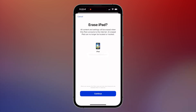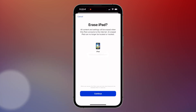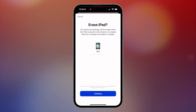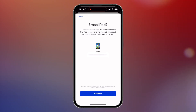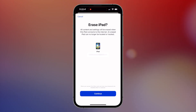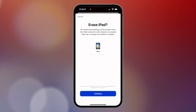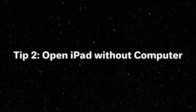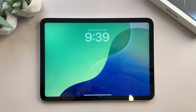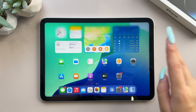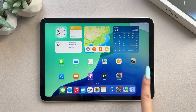Scroll to the bottom and tap Erase This Device. Enter your Apple ID password and confirm the erase. Once the process is complete, you can set up your iPad from scratch. The second method can also unlock your iPad without a computer.